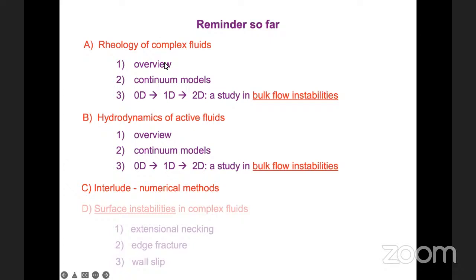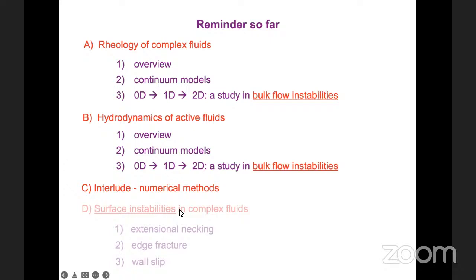What we're going to do today is retreat back to the world of passive complex fluids — I'm not going to say anything about active fluids again for the rest of today. Whereas we've thought so far about instabilities that arise within the fluid bulk, we're now going to think about instabilities that arise at the surface of a complex fluid: for example, at the interface between the fluid and the outside air, or at the interface where a flowing fluid meets the walls of its flow cell.